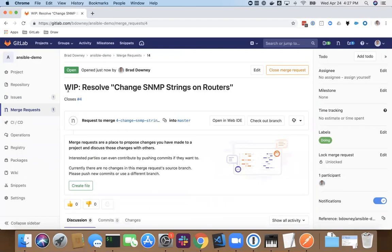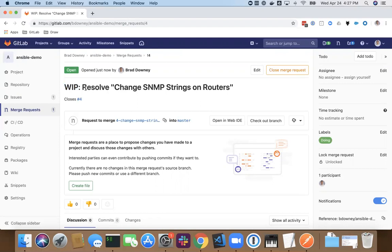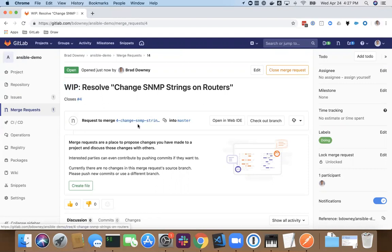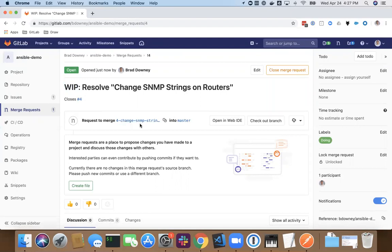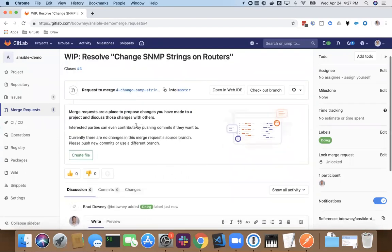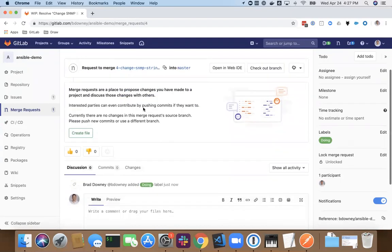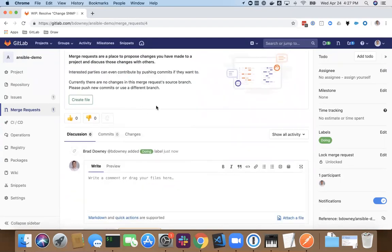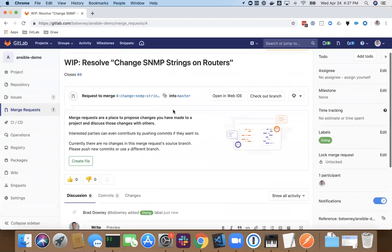So a merge request, or GitHub sometimes calls it a pull request, this is the fix. So I'm just going to click on that quickly. I'm going to see it automatically creates my merge request. It puts a work in progress flag on it so everybody knows I'm working on this and it's not quite done yet. We've got change SNMP strings on the router. It's created a separate branch for me to work in outside of master and pre-set up the merge to say, okay, my changes are going to merge back into master. So this is good.